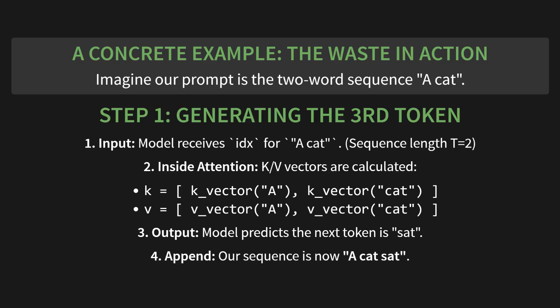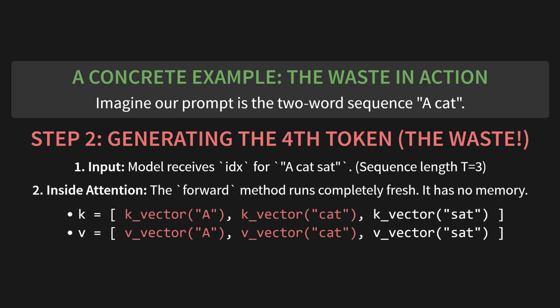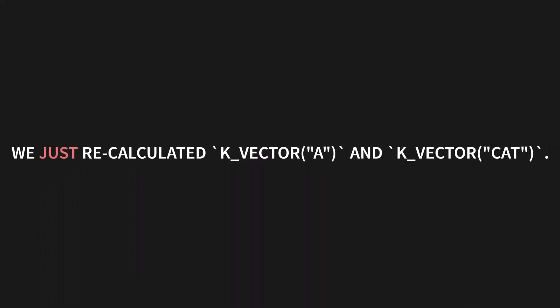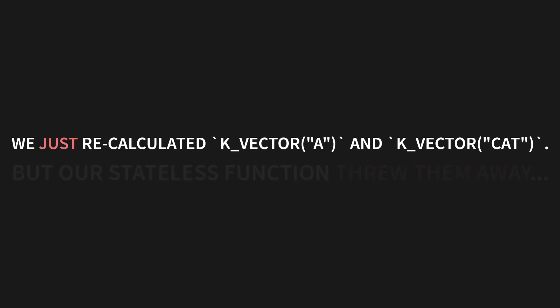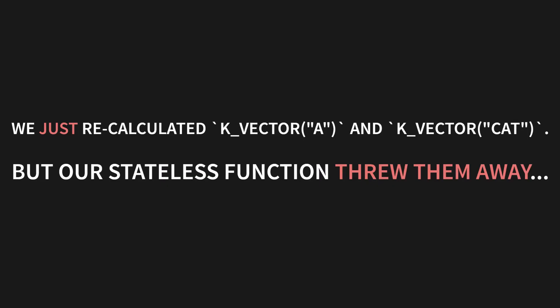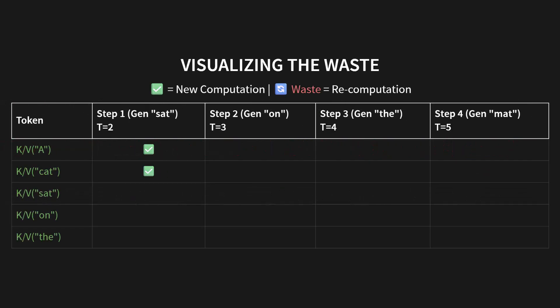Now for step 2: generating the fourth token. This is where the waste happens. The input is now the full sequence 'a cat sat'. The sequence length T is now 3. The attention forward method runs completely fresh. It has no memory of what it just did. So it calculates the K and V vectors for the entire sequence all over again. It computes K vector for A, K value for cat, and the new one, K vector for sat. Aha! We just recalculated the K vector for A and the K vector for cat. We literally just did that one step ago. But our simple stateless function threw them away and did the expensive work all over again.